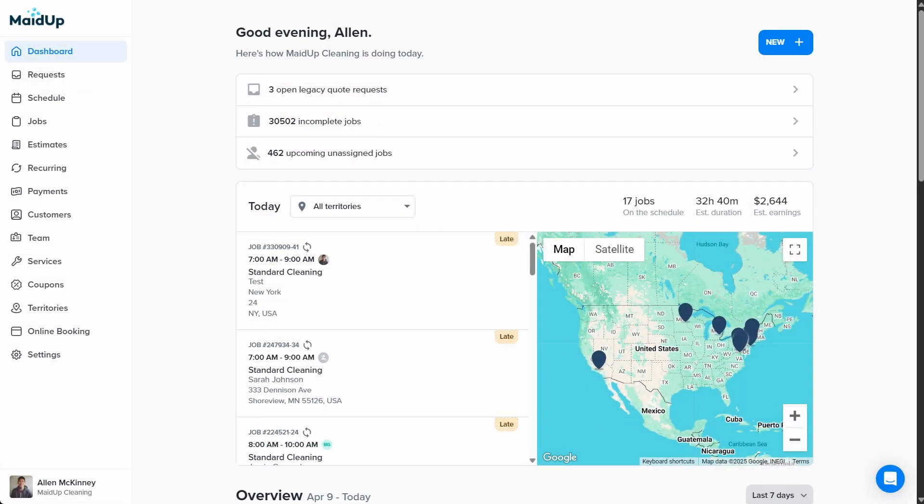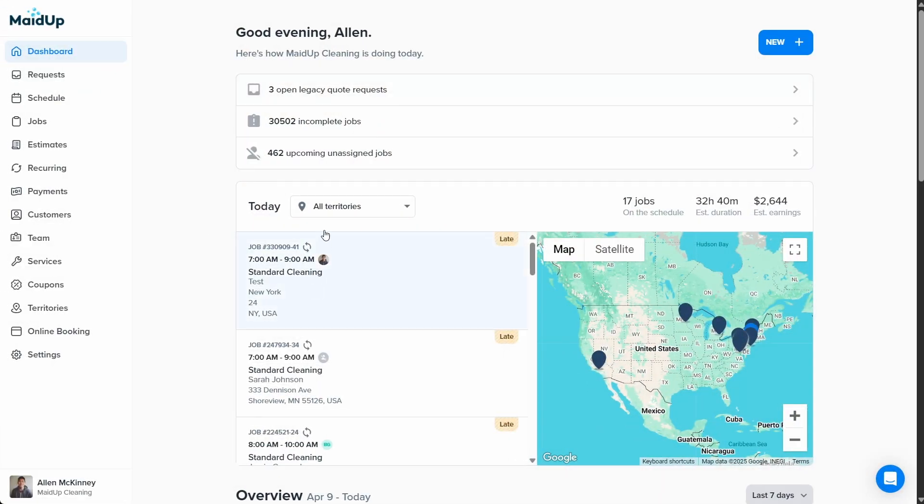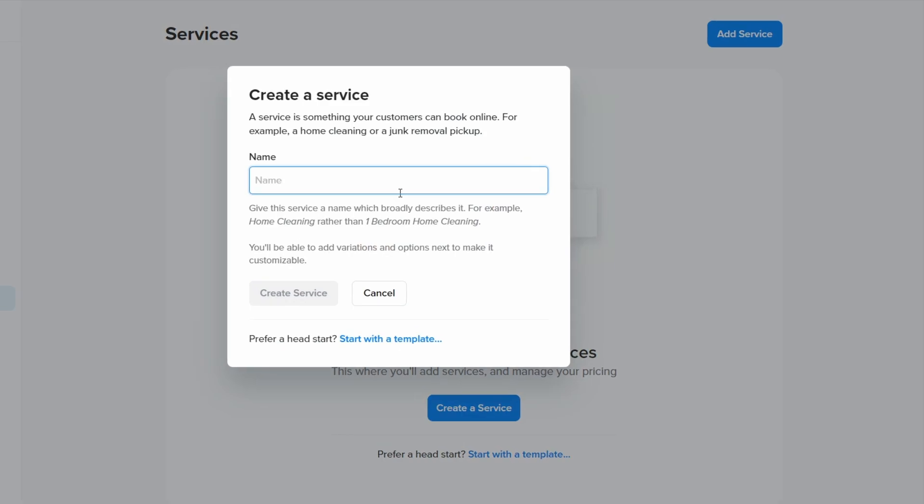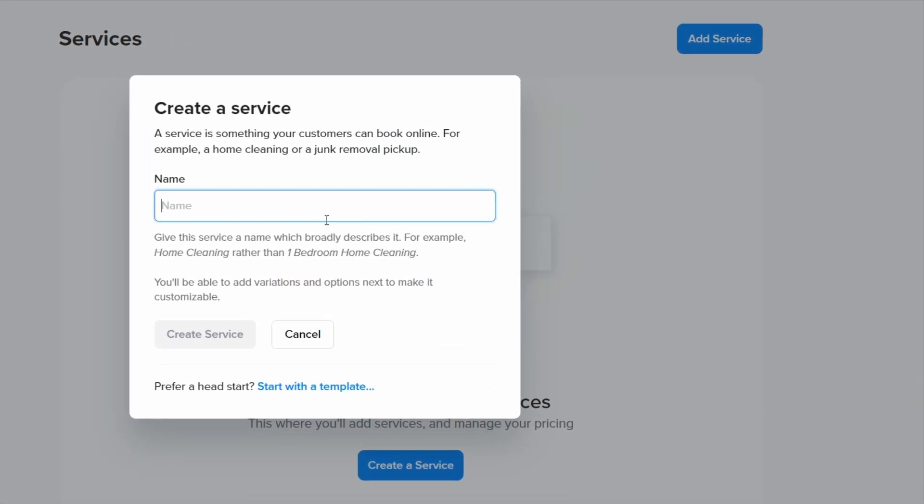Let's talk about how to create your first service. From the Zenbooker dashboard, click services on the sidebar, then click add service. First, give your service a name. Let's call this one home cleaning, then click create service.